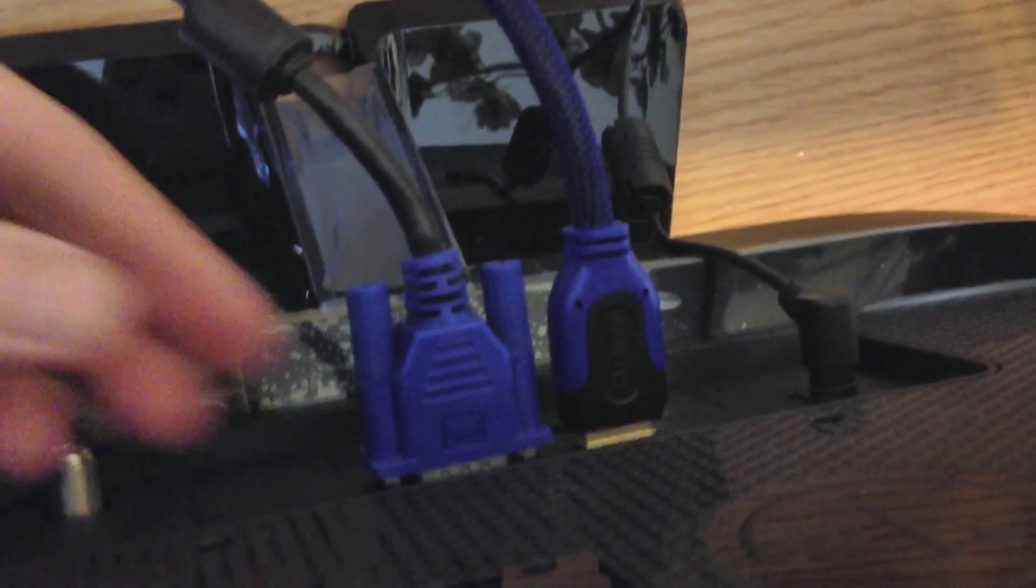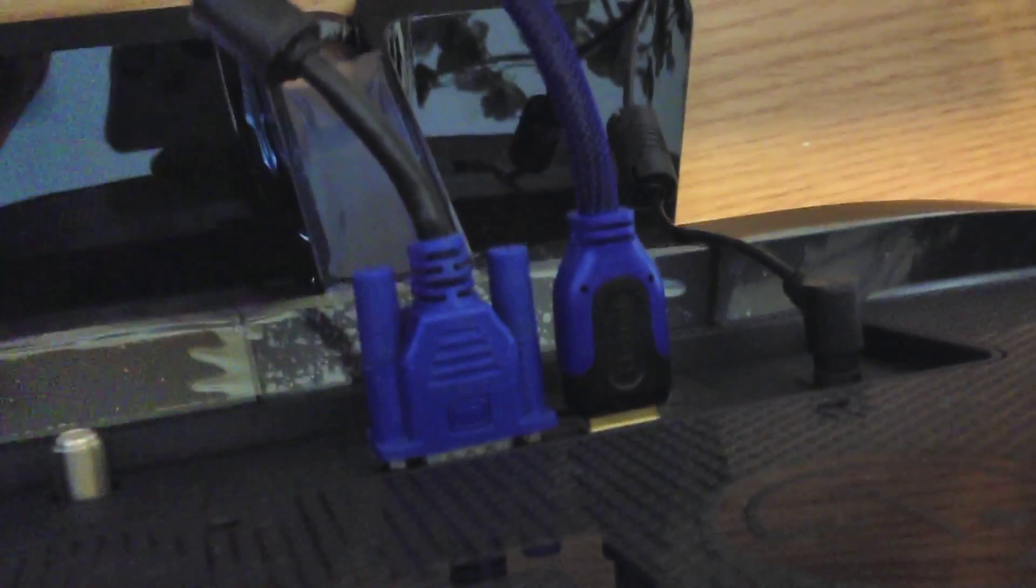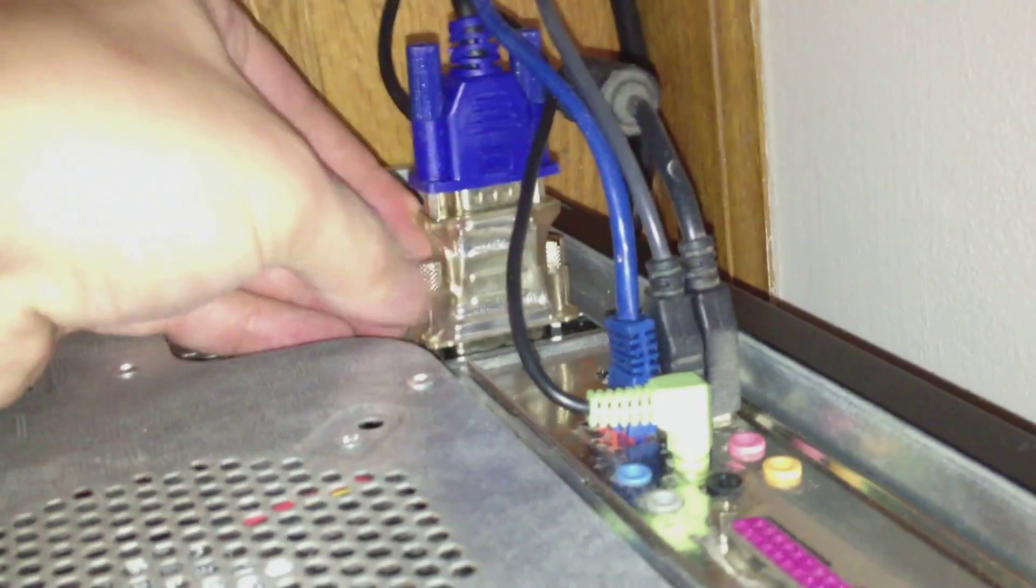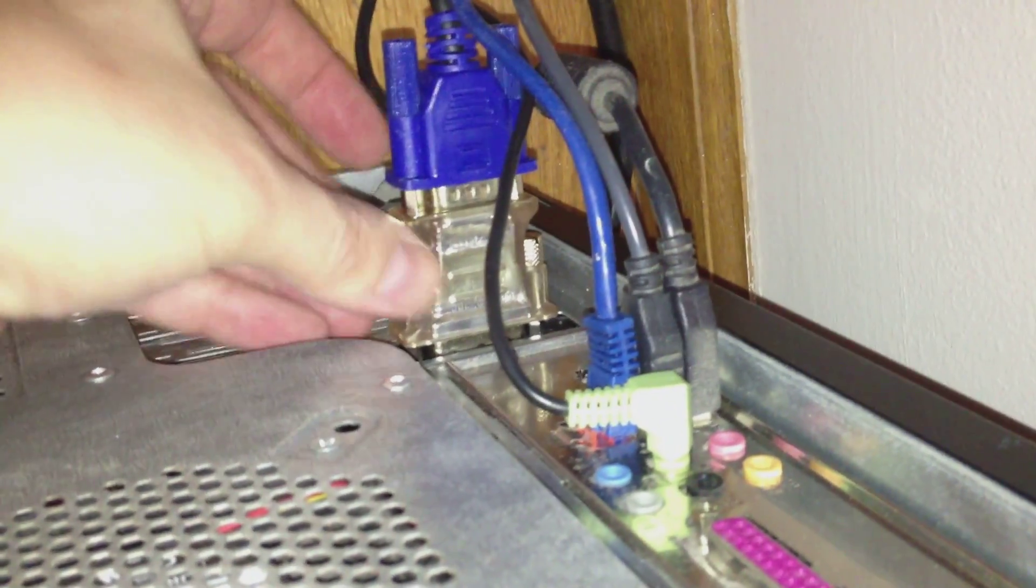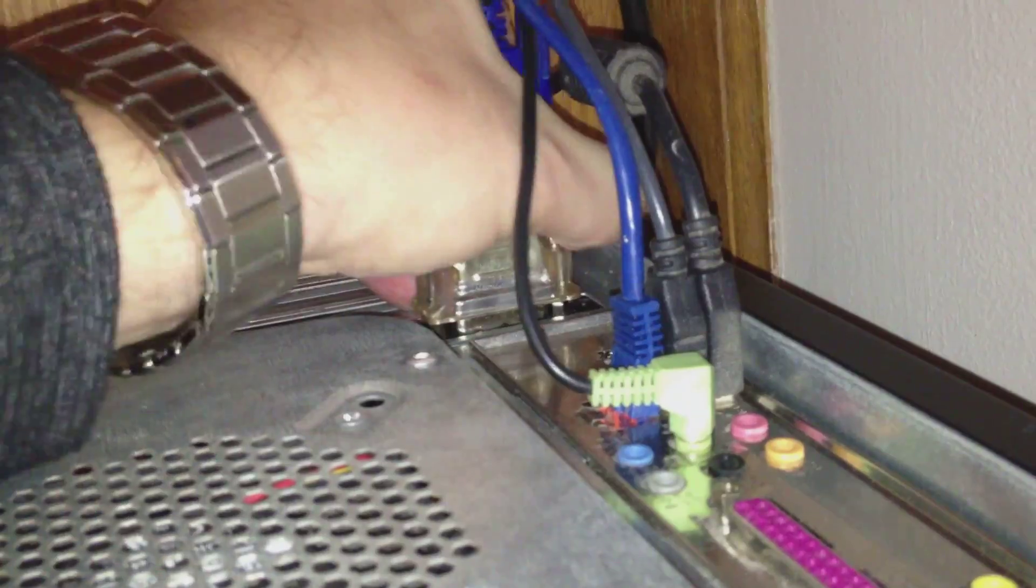So first let's grab the HDMI. Okay, I got the HDMI plugged in. Okay, unhook this because we're not going to be using this anymore.